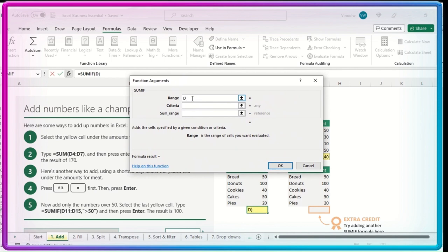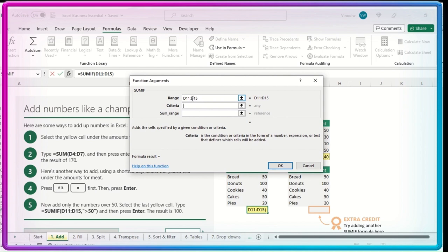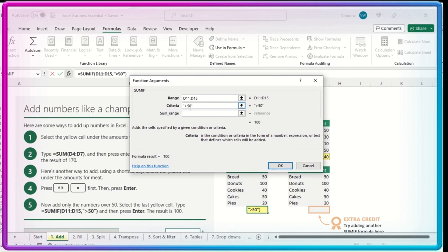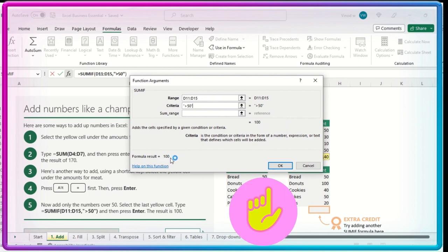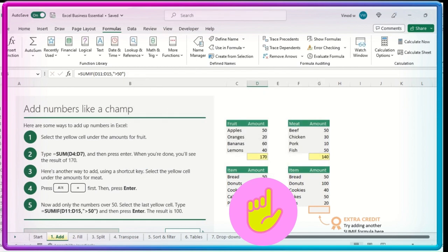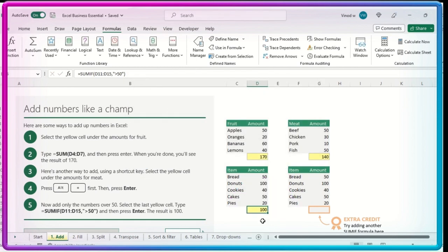Range is basically D11. So I'll type D11 to D15. Then it's asking me to add a criteria. So criteria is mine, add over 50. These are the criteria basically. When I place this particular criteria, added the criteria, that time you could see this 100 value is added, formula result is 100. Then and there I get the result. But I want this in the Excel sheet. So press Enter, you can see this result.